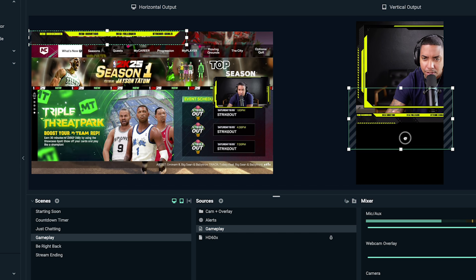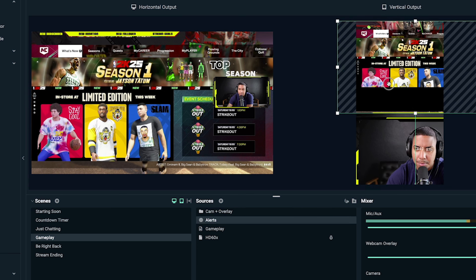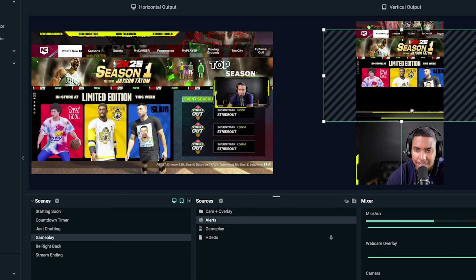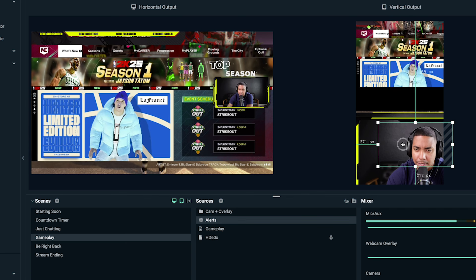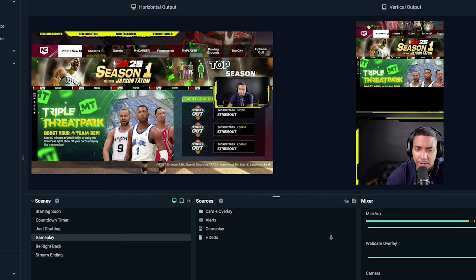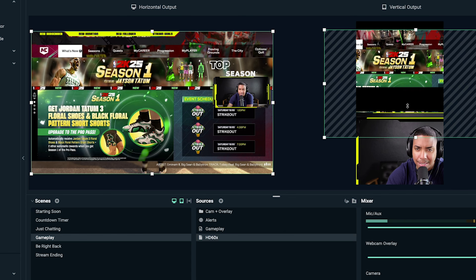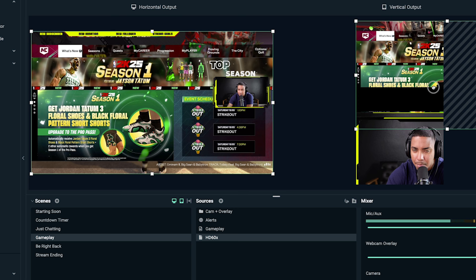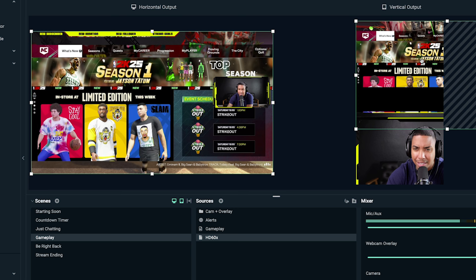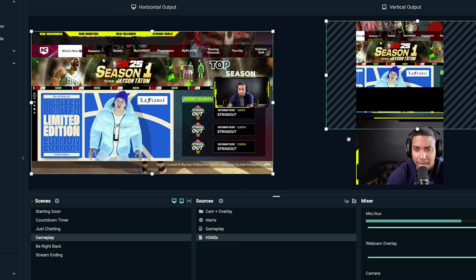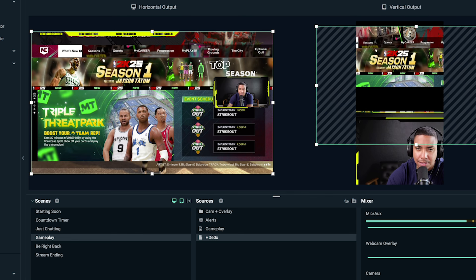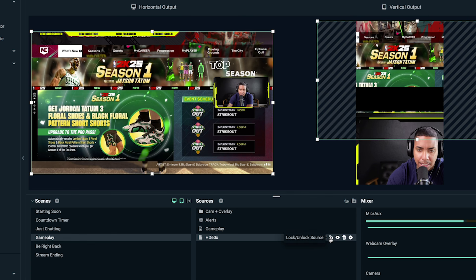Let's go to our gameplay source and size it appropriately. Minimize the overlay and unlock the gameplay layer. I want to size it up and create as much space as I can. Most of the time you'll want the gameplay a little bit at the top, because most social platforms are going to have things at the bottom that block what needs to be seen. Size it up, place it there, and lock it. Then delete the duplicate and hide it from vertical so you don't have two gameplay scenes showing.